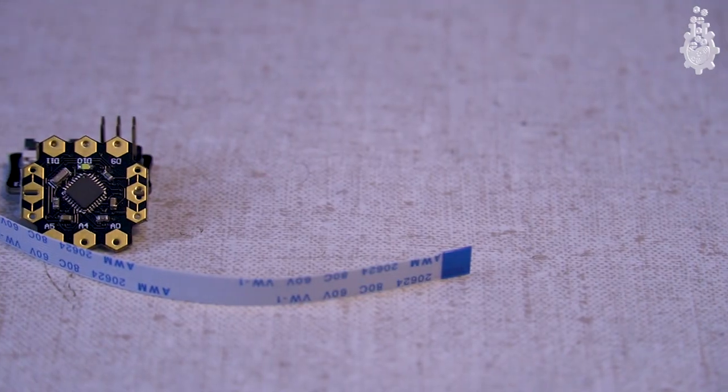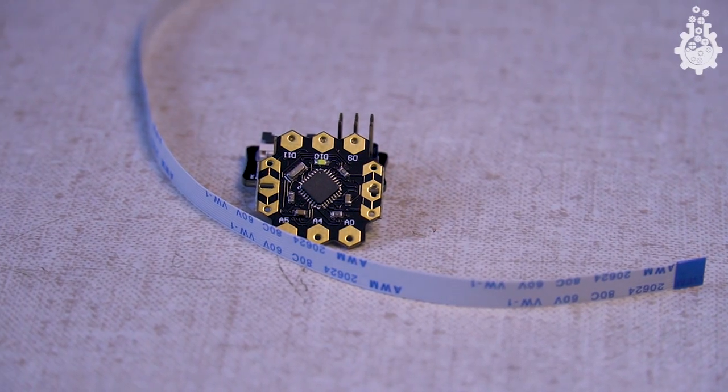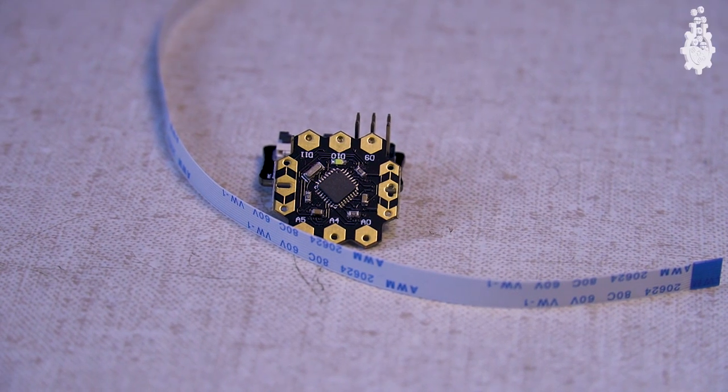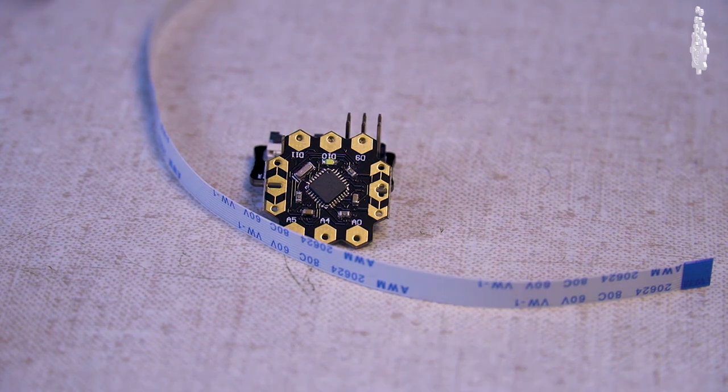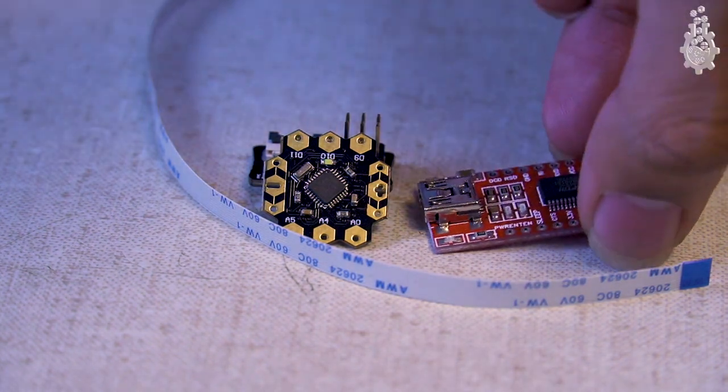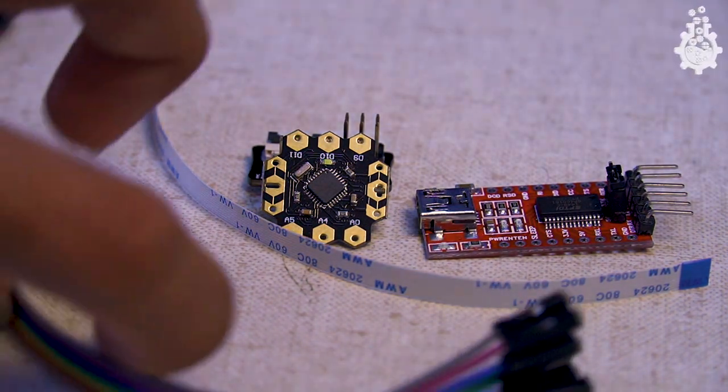For today's tutorial we will need a chip dino set, an FTDI programmer, and a few female-to-female jumper wires.